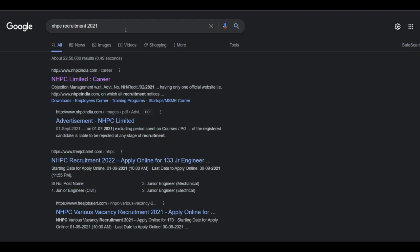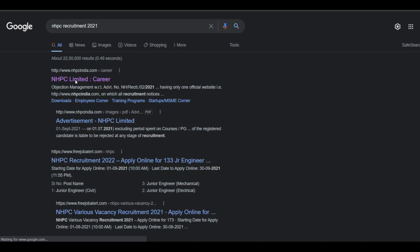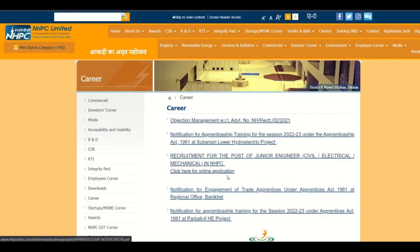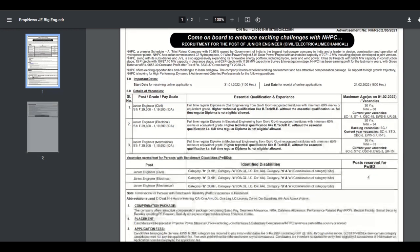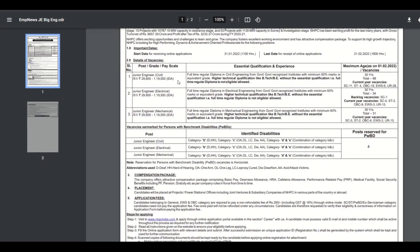NHPC Limited career - the job is for junior engineer in the NHPC. First we have to link this. Here, NHPC Limited career, and then second link: requirement for the post of junior engineer civil, electrical, mechanical. This is salary and this is qualification and experience for this job - civil, electrical, and mechanical.